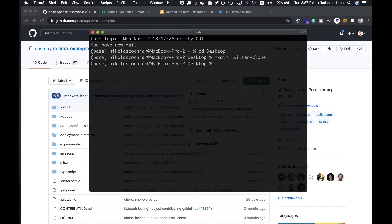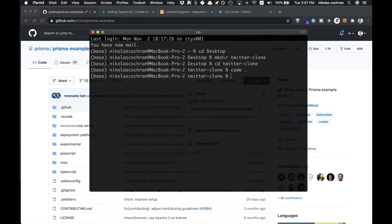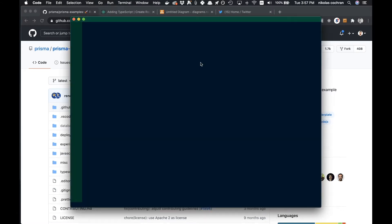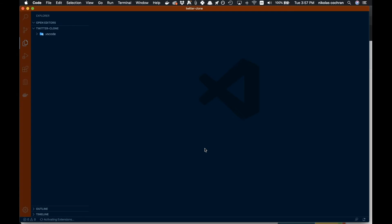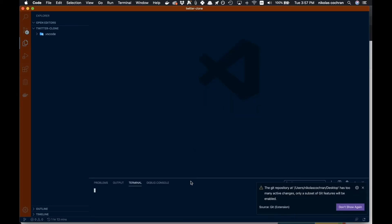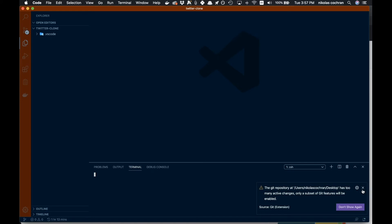I'm going to call it twitter-clone, run that, and then cd into twitter-clone. Let's open it up in VS Code where we want to do the majority of our work.